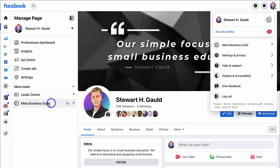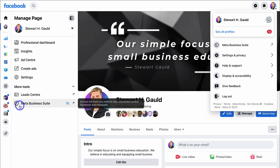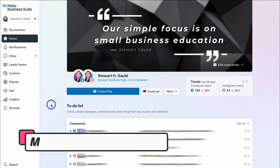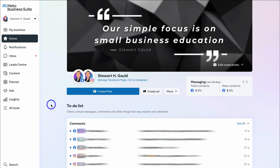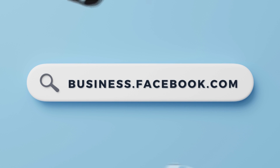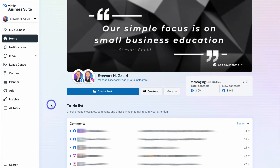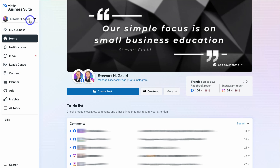Once you've arrived at your Facebook business page, navigate over to the left-hand side and locate Meta Business Suite — that will take you inside your Meta Business Suite for your business account. You can also head to your browser and type in business.facebook.com. If you manage multiple businesses, navigate to the top left-hand corner and select the correct account.